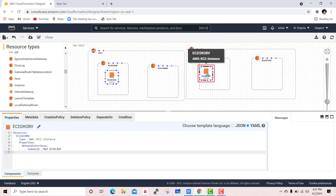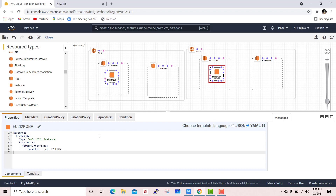This is the way we can deploy all the resources. Since I already have one template ready, I will directly upload that template. I will also upload the code to a GitHub repository and provide the link in the description.